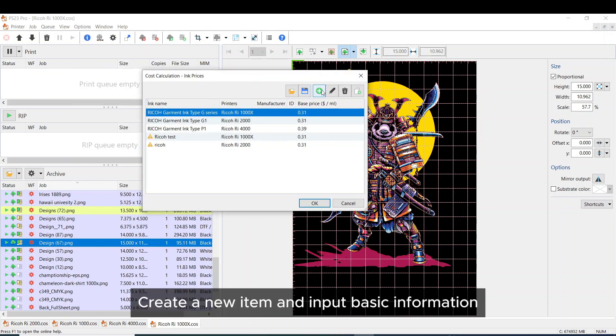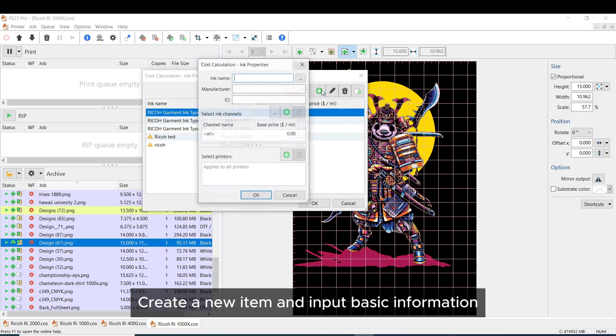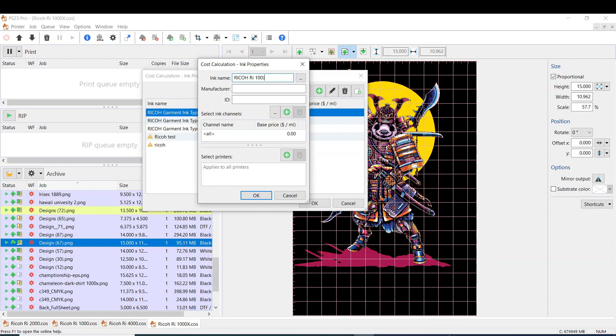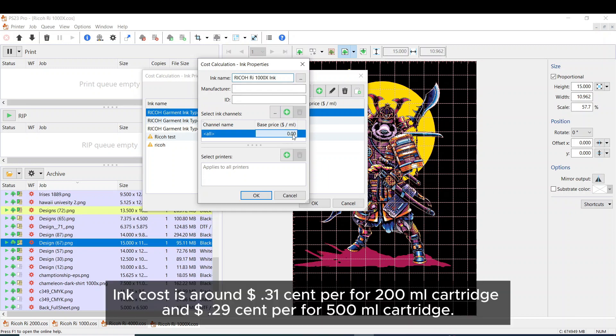Create a new item and input basic information. Ink cost is around $0.31 per for 200ml cartridge and $0.29 per for 500ml cartridge.